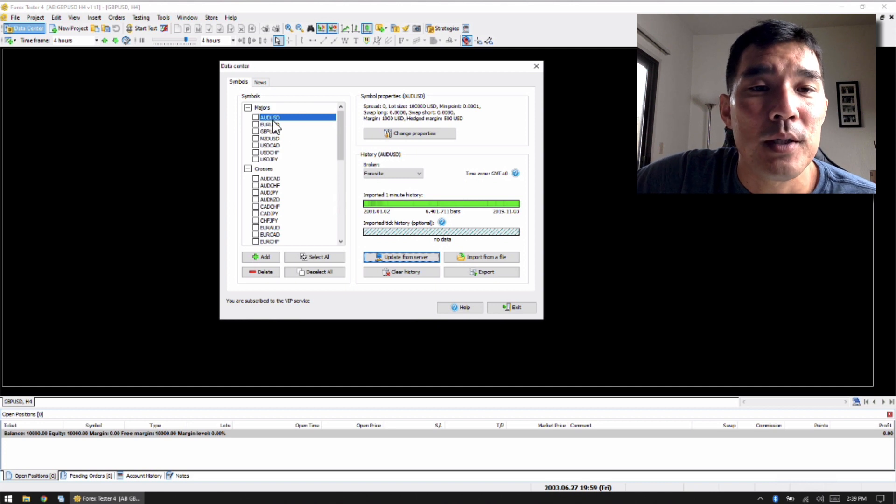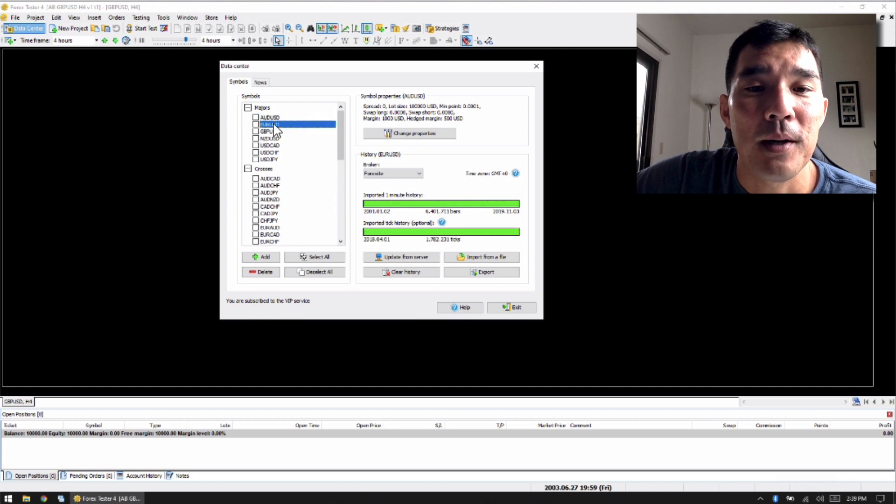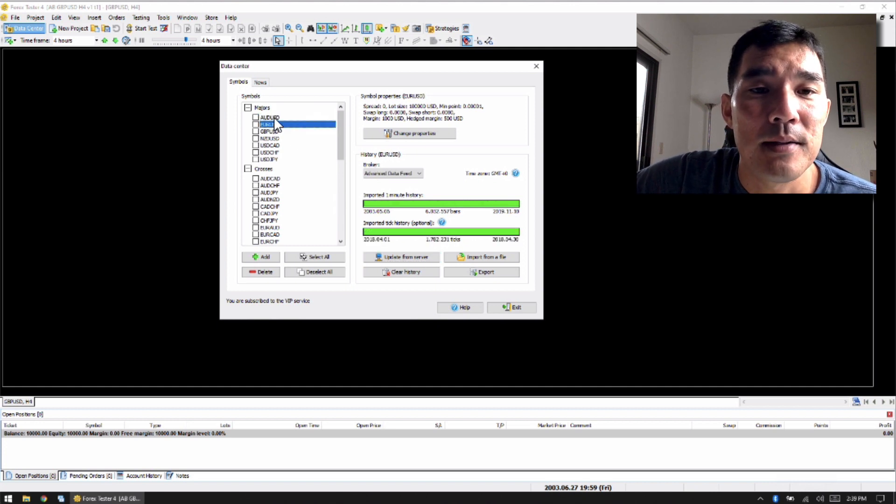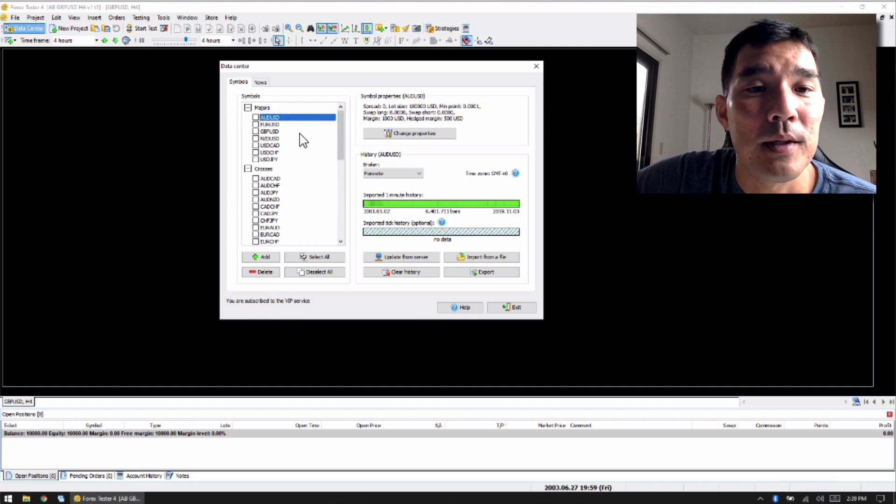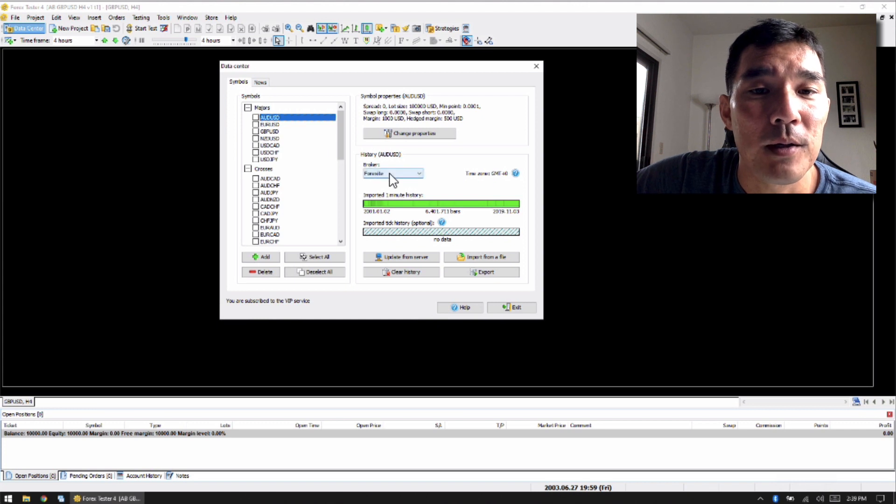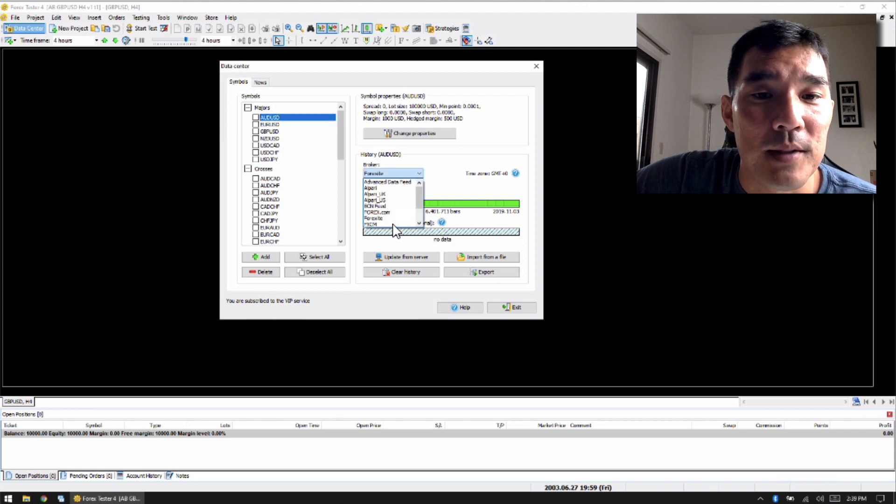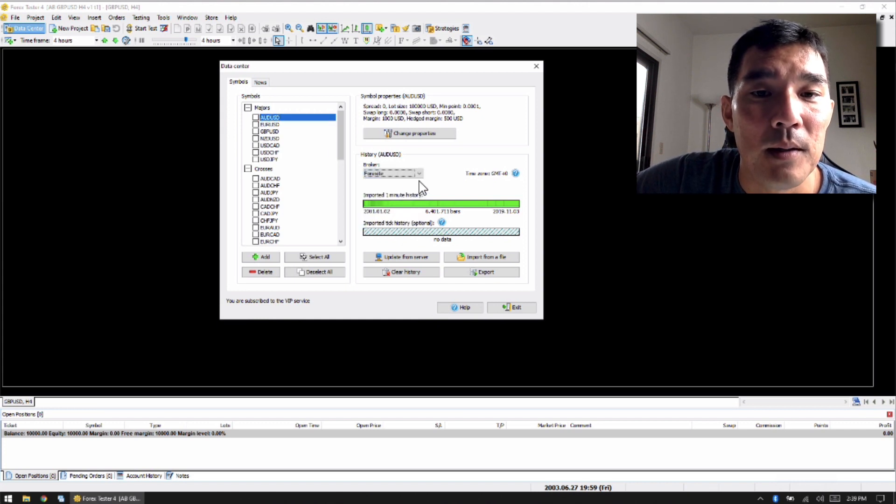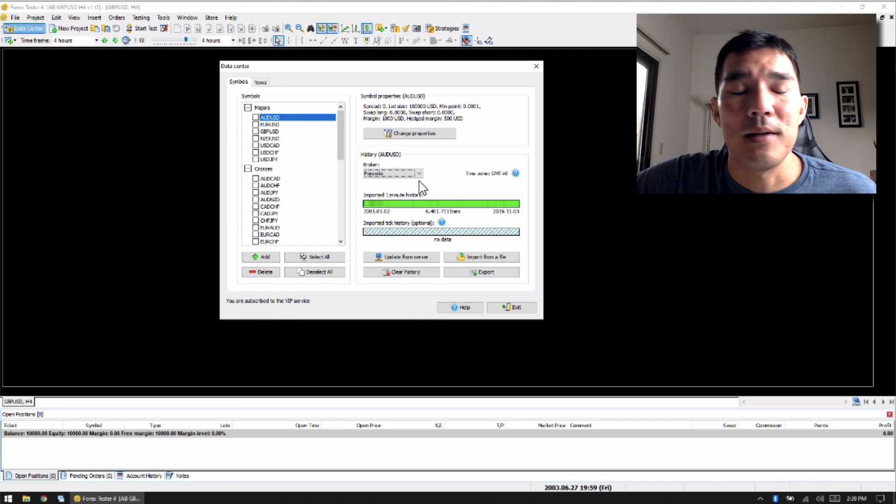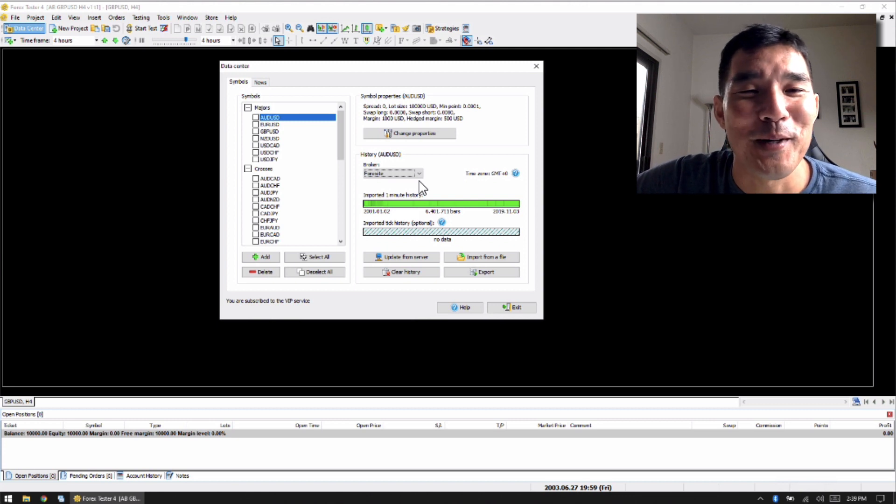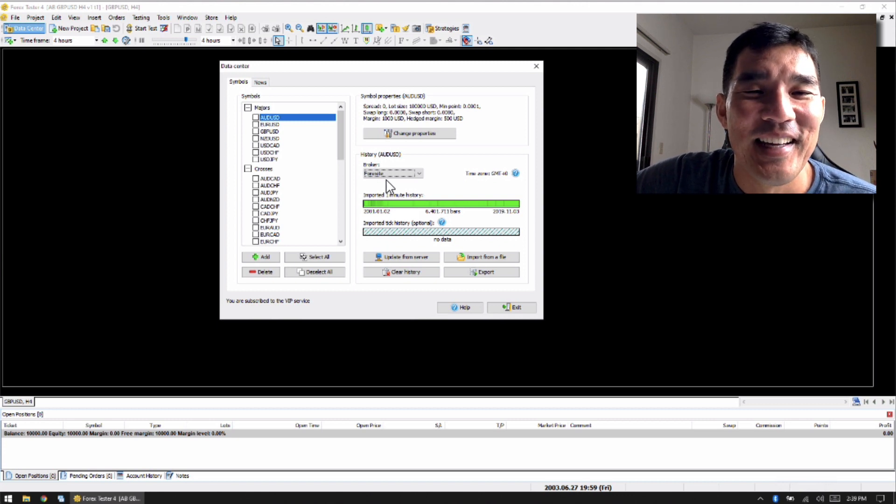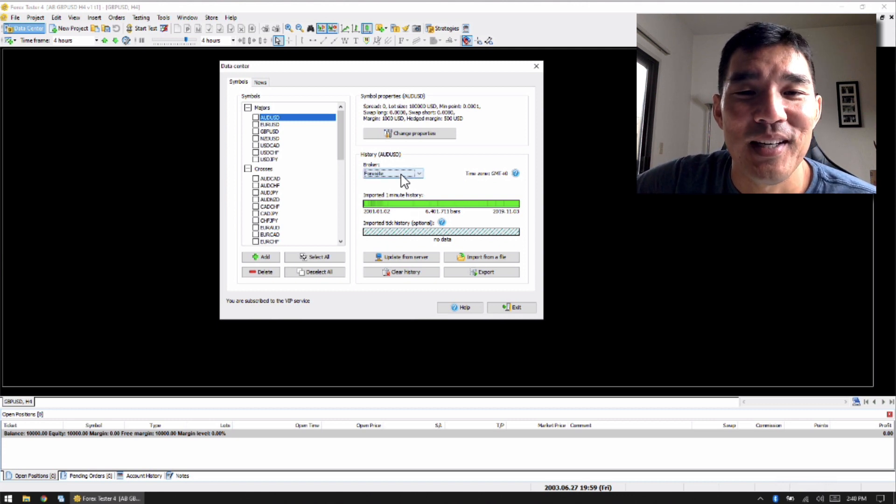Otherwise, if you just want to use the major pairs, for example, the EURUSD, you can use the standard Forex Tester dataset, which is this one.